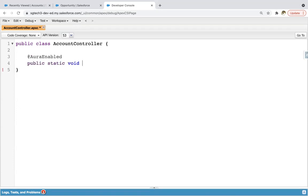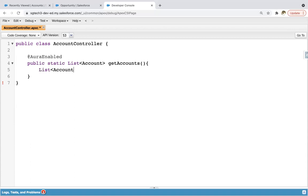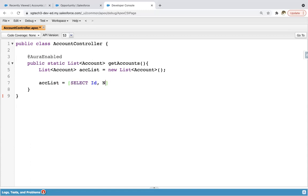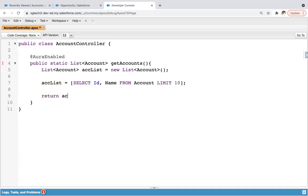Then public static — not void — it returns a list of Account. So it will be returning a list of Account and we're naming it as getAccounts. Then I'm creating a list of Account: ACC list equals new list of Account. Then ACC list equals to SELECT Id, Name FROM Account LIMIT 10. So only 10 records will be queried and they will be available in this ACC list. And after that I'm writing return ACC list.